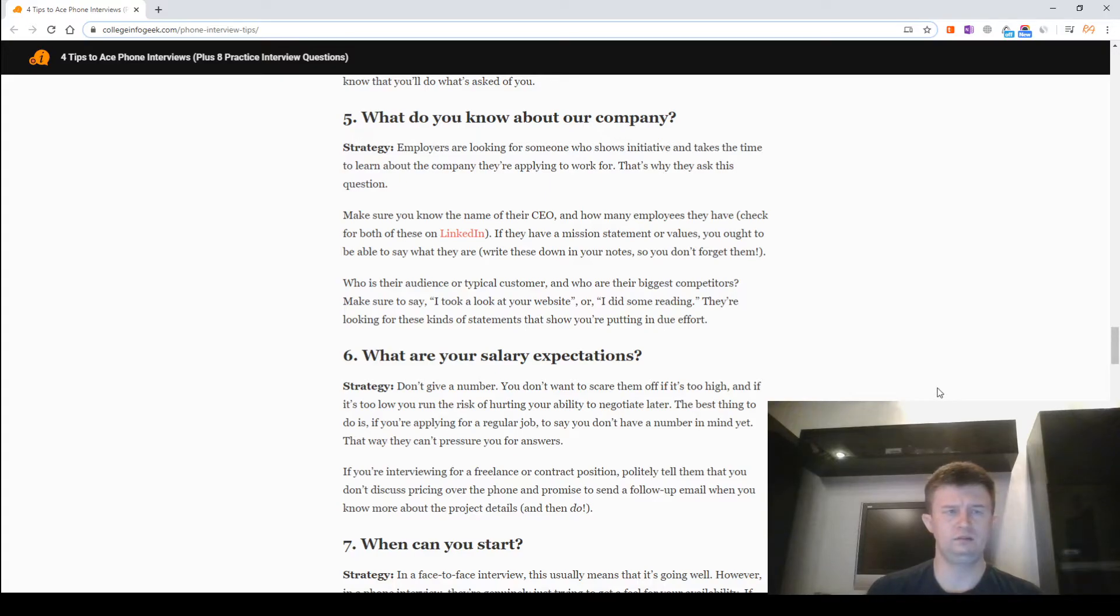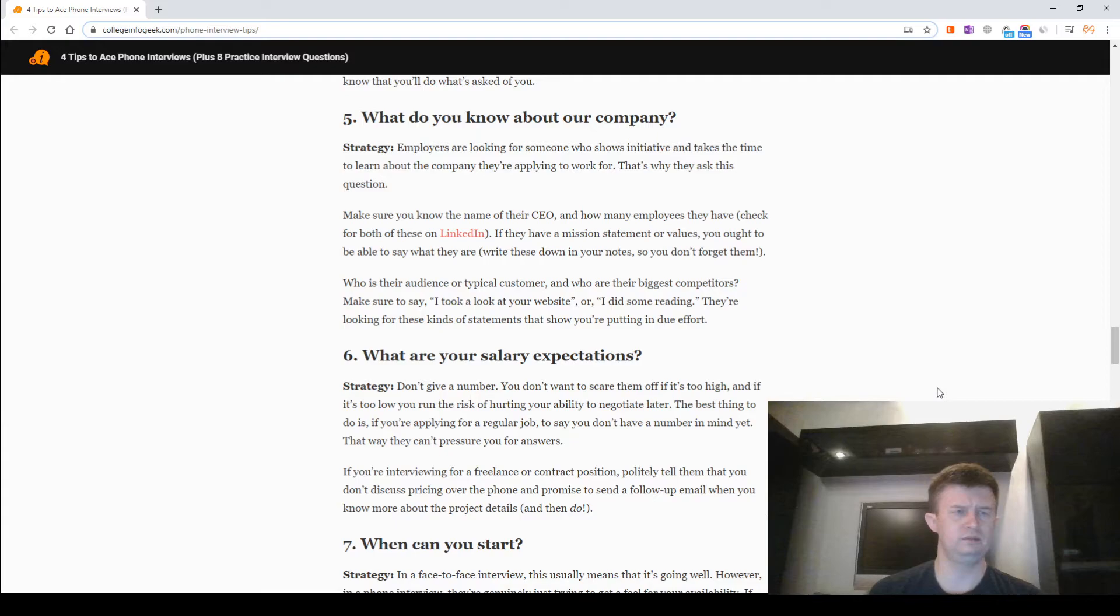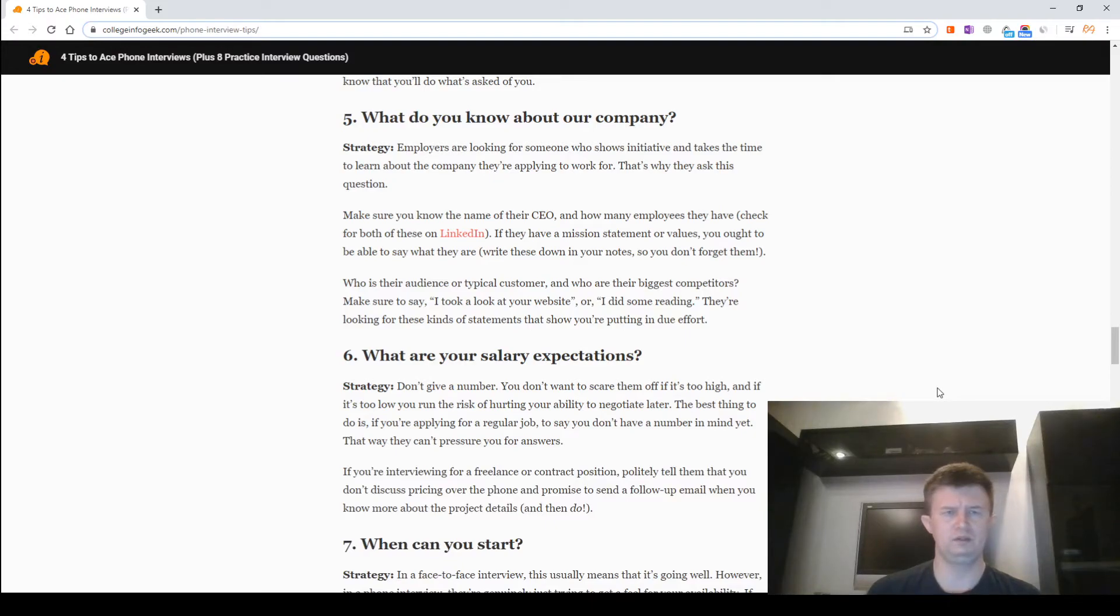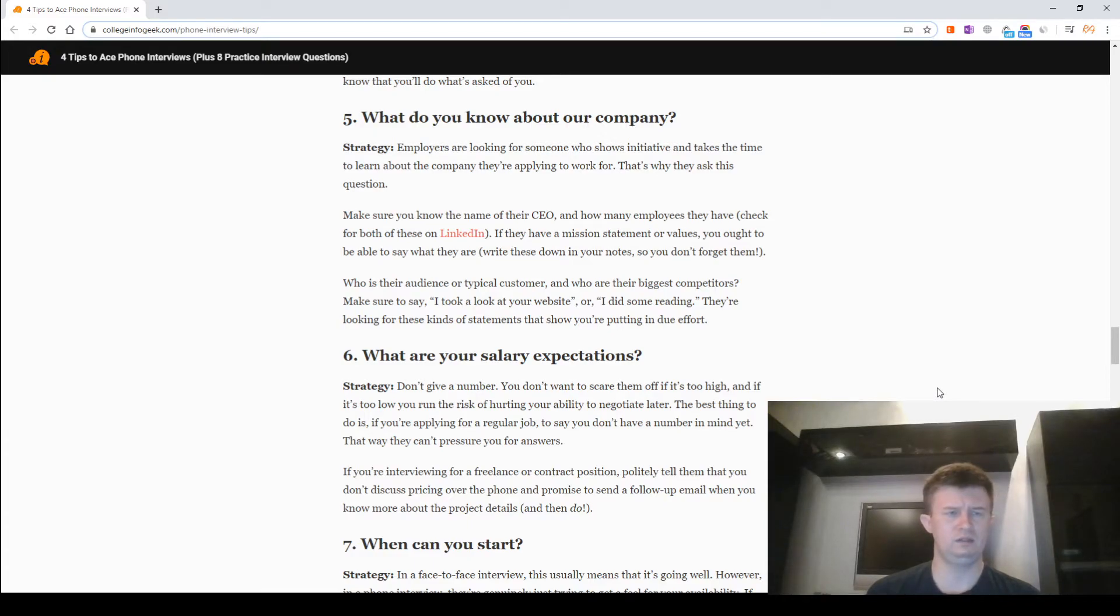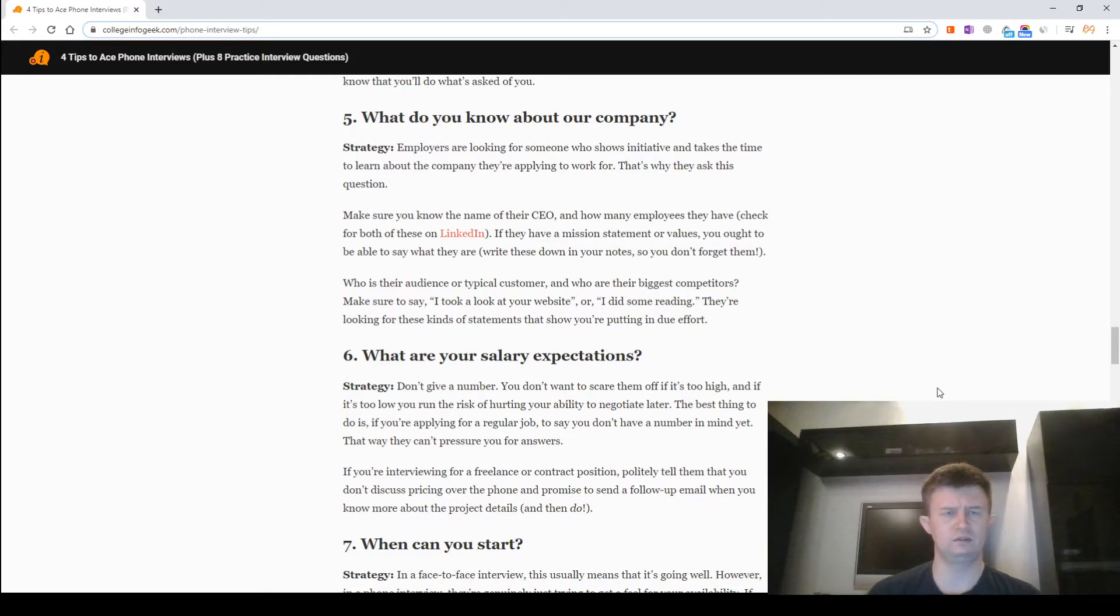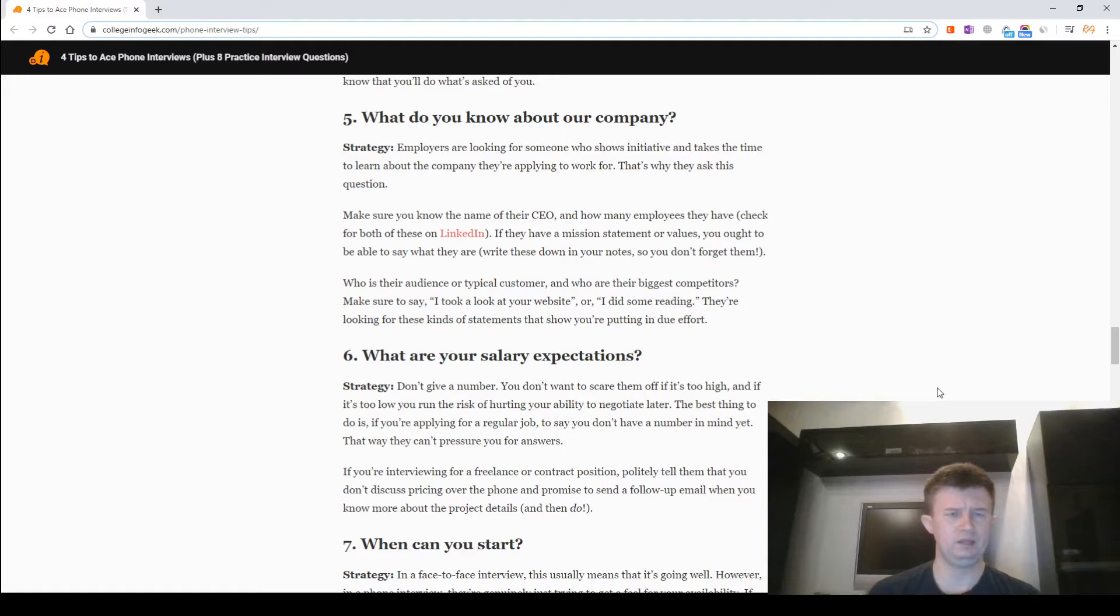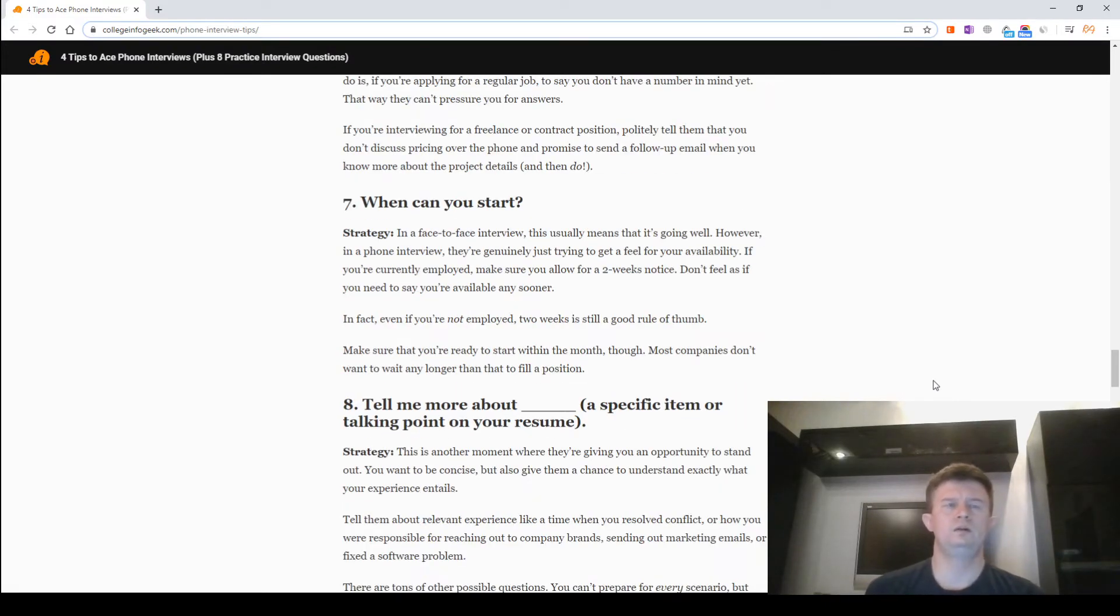What are your salary expectations? Strategy: Don't give a number. You don't want to scare them off if it's too high and if it's too low you run the risk of hurting your ability to negotiate later. The best thing to do if you are applying for a regular job is to say you don't have a number in mind yet. That way they can't pressure you for an answer. If you are interviewing for a freelance or contract position, politely tell them that you don't discuss pricing over the phone and promise to send a follow-up email when you know more about the project details, and then do.